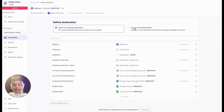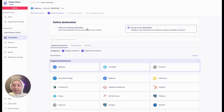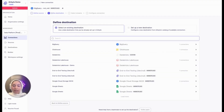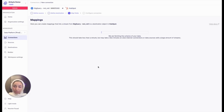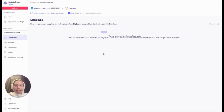Similarly with destinations, you can set up a new destination and choose from the list of available destinations. For this connection, I have set up HubSpot as the destination to move data to. In the background, Airbyte is now fetching the schema of your data from the source — this will take a couple of seconds.